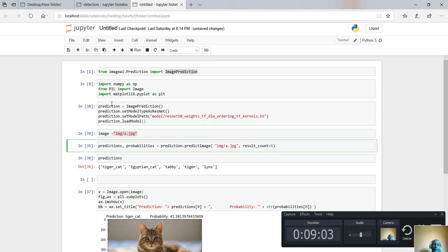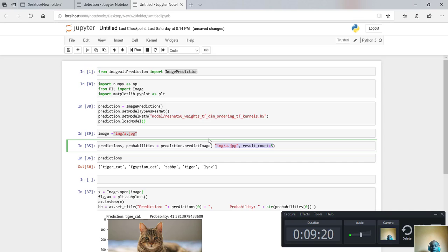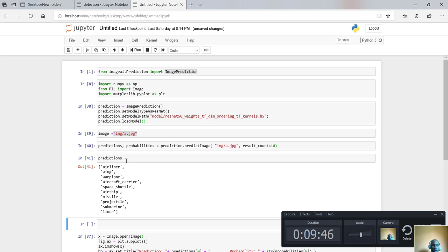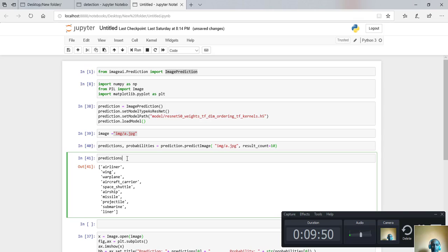The syntax for prediction is: prediction.predict_image(), which takes two parameters — the image name and how many classes you want. I want to take 10 classes, so I run that. After running, I have 'predictions' and 'probabilities'. I'll first print predictions to see the results, then print probabilities.